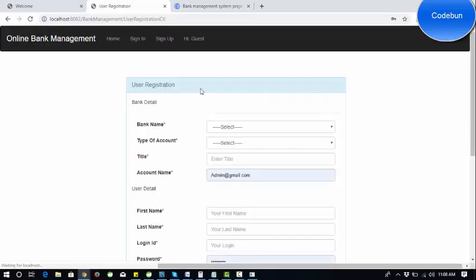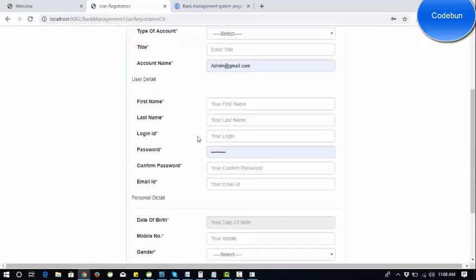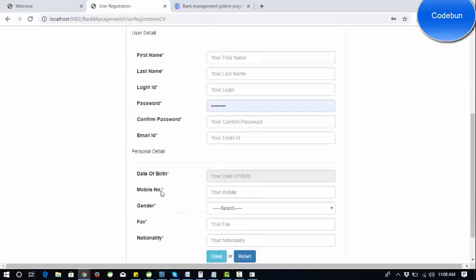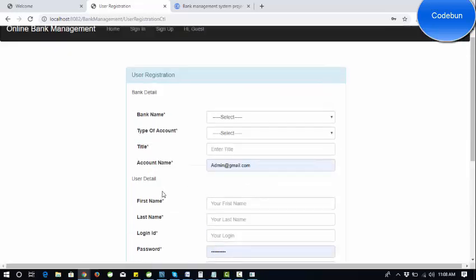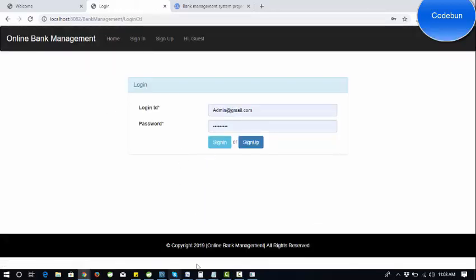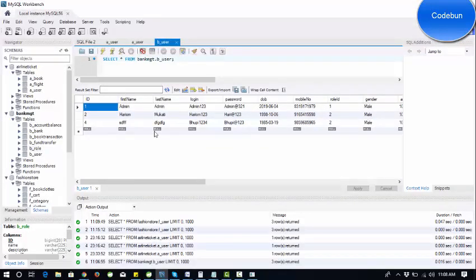The registration form has lots of fields: bank name, account type, title, user details, and personal details. There are two main modules — two main actors who interact with the application: admin and user, or you can say bank and customer. In the database user table, there is a role ID one and two.